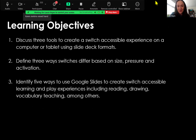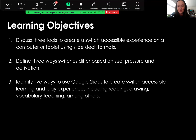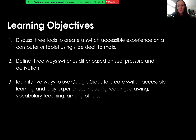The three takeaways: we want to be able to discuss three tools to create a switch accessible experience on either a computer or tablet-based format; three ways to differentiate switches based off of size, pressure, and activation; and five ways to use Google Slides to create switch accessible materials for learning and access to communication opportunities such as reading, drawing, vocabulary, etc.